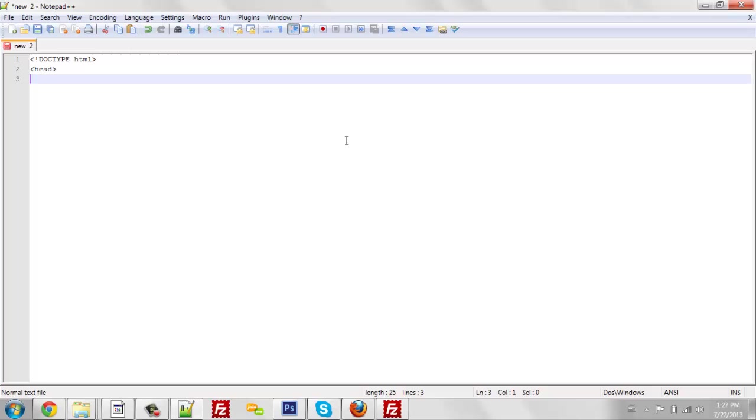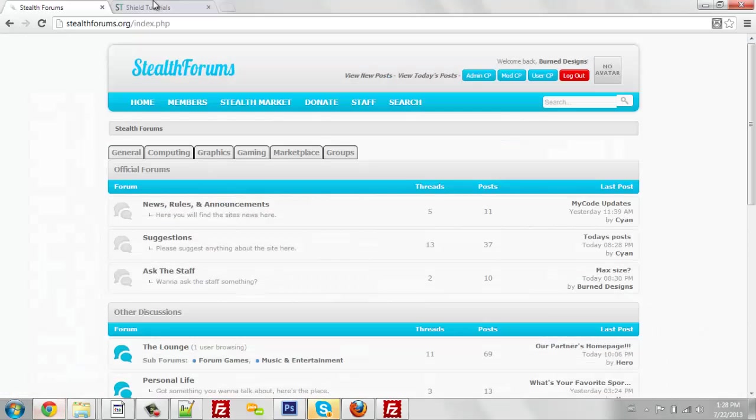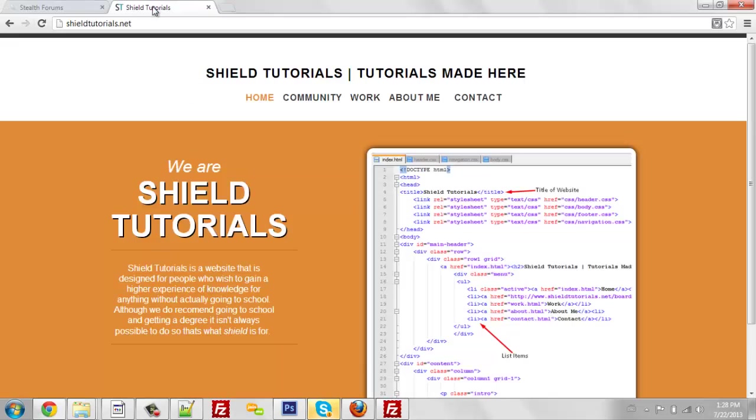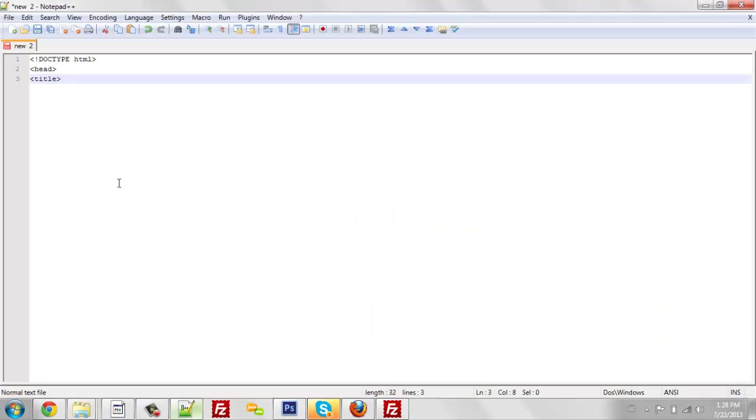Well, not next, but right after the head. So we are going to put title. This specifies your tab, for example, up here where it says StealthForums or ShieldTutorials. That is the title for the webpage. So we're just going to put webpage and close the title.